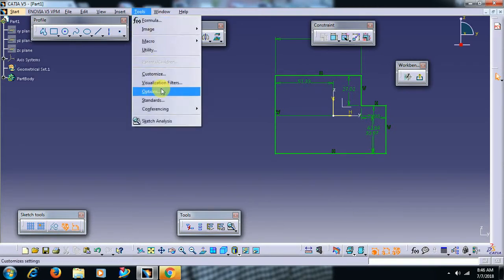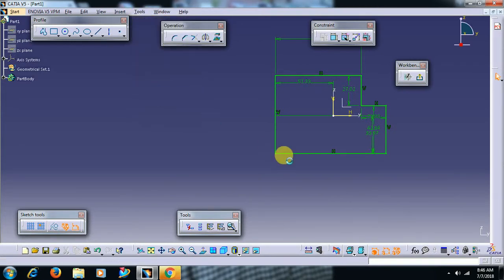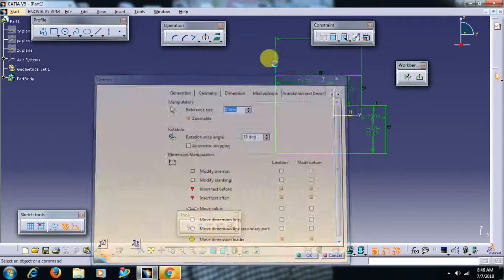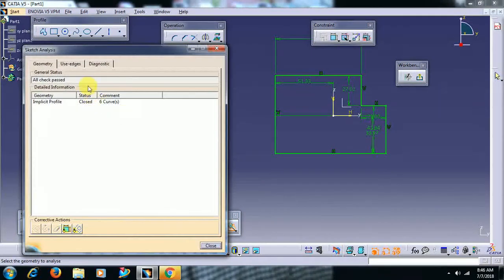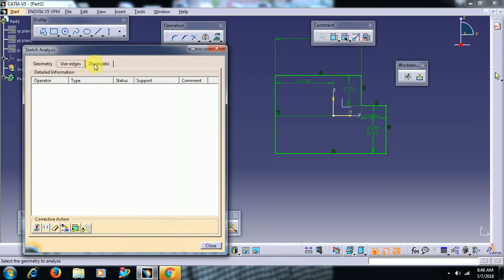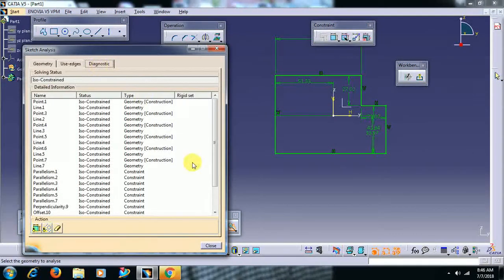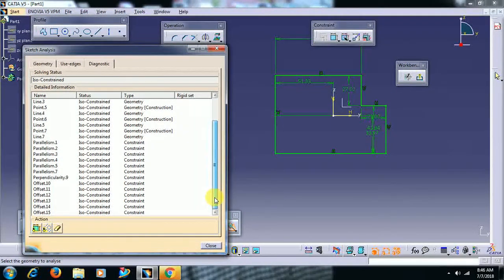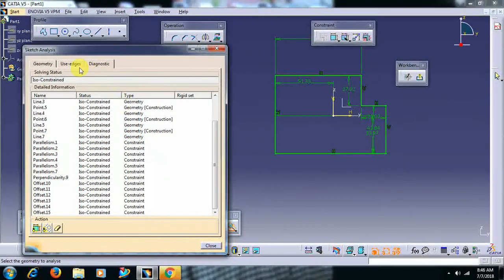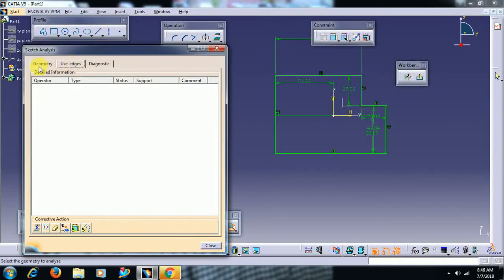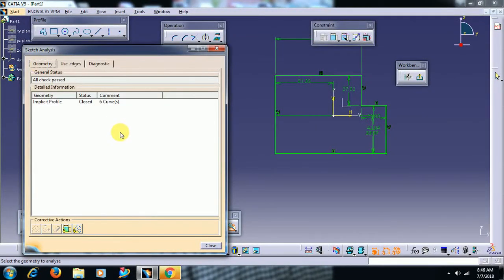Then go to tools - sorry - sketch analysis. It shows the status that the sketch is fully constraint, iso constraint geometry.